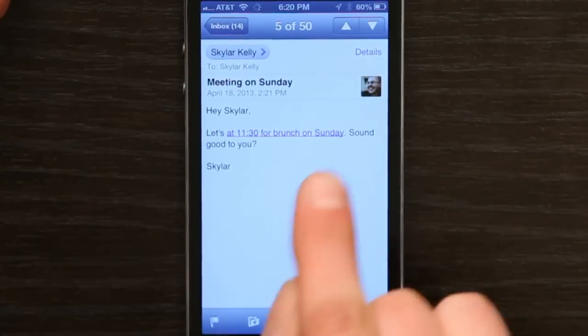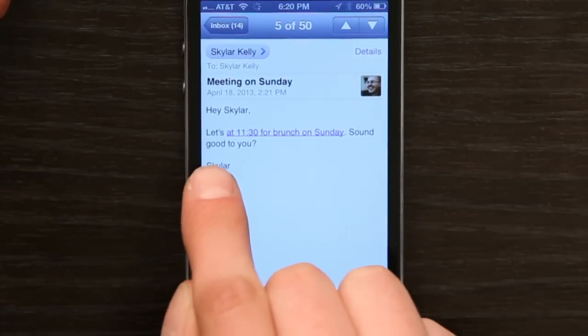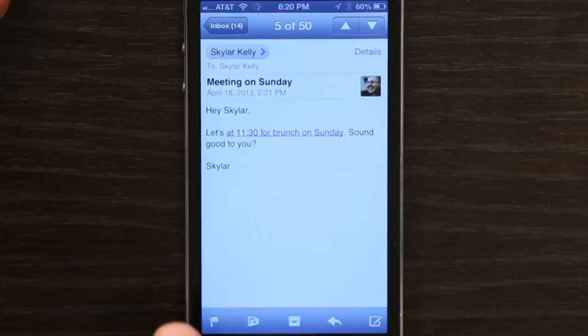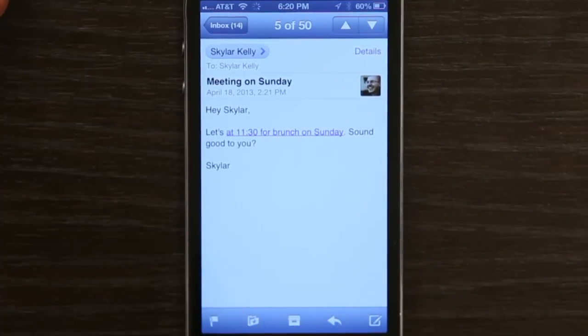I'll tap that and — hey Skyler, let's meet at 11:30 for brunch on Sunday. Sound good to you, Skyler? Yeah, that sounds pretty good.